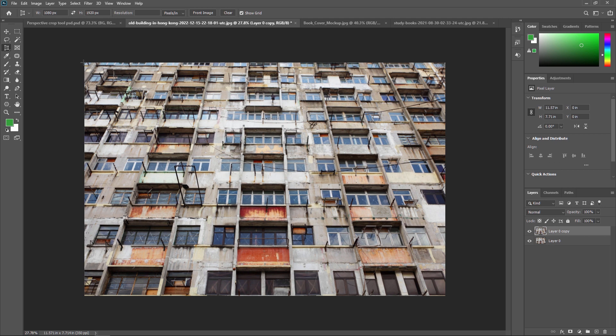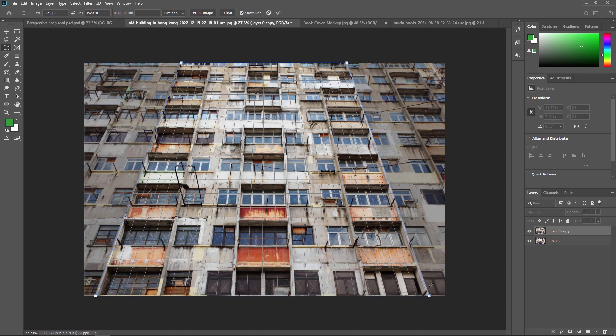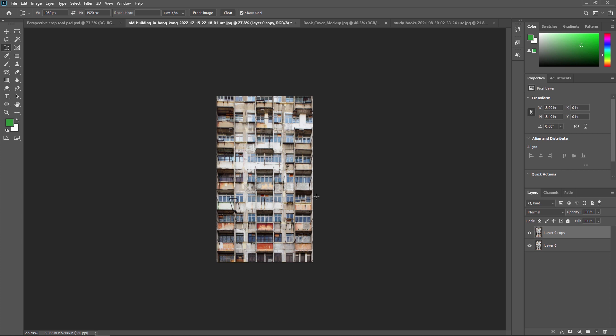Another way to do this — instead of selecting a full border, you can also mark four individual points. Select the Perspective Crop Tool, click to mark your four corner points, and your crop selection is done. Then press Enter, and as you can see, the Perspective Crop Tool makes the image proper.